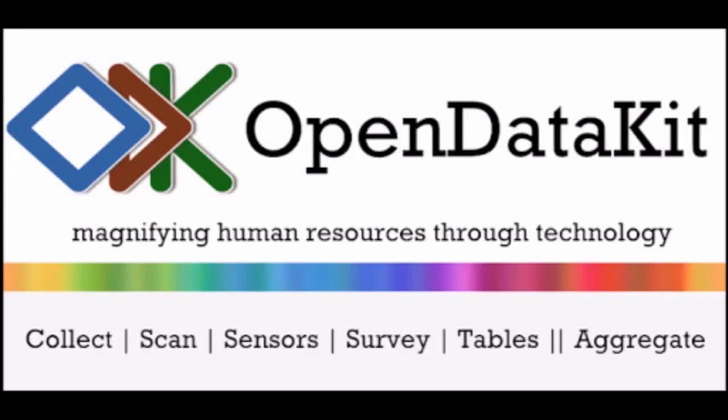Assalamu alaikum viewers. Me and my friends have initiated an effort to help students, particularly the planning students, to get awareness about different softwares and their operations and applications in the field.